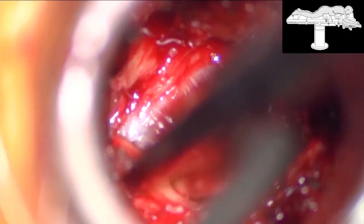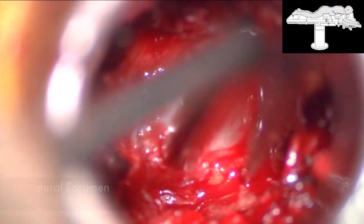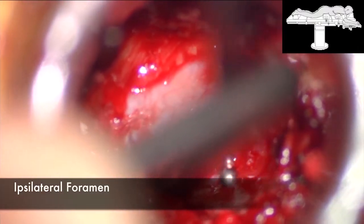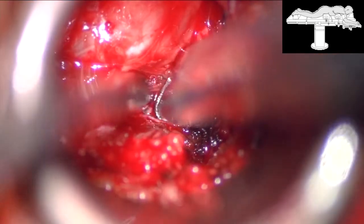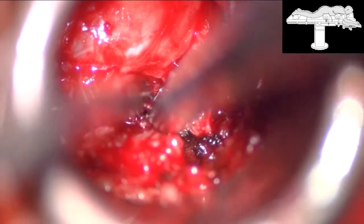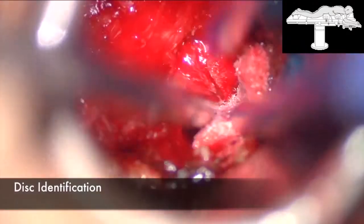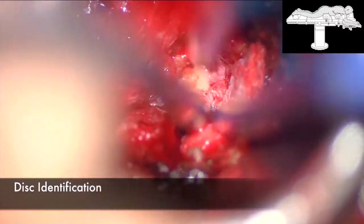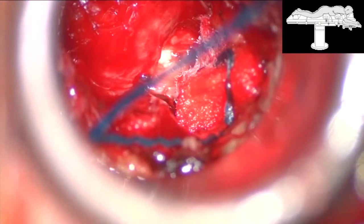Next, we identify the lateral edge of the dura and the L4-L5 disc space. We remove the superior articulating process and identify the ipsilateral L5 pedicle. The disc space is then identified and exposed.